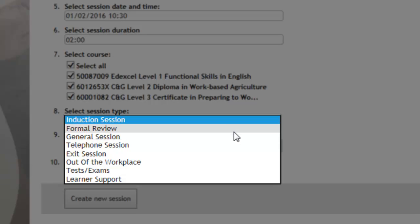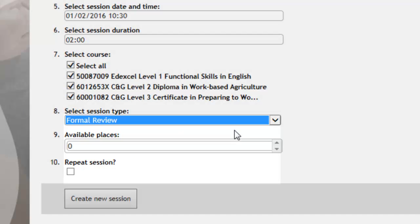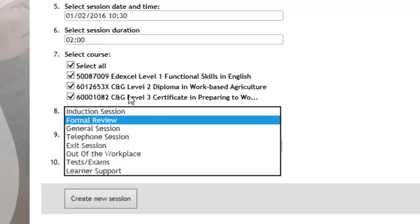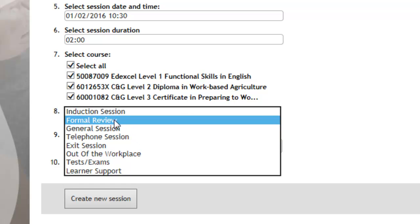If it's a general session that you are selecting, you would make sure that you're only clicking the elements here that are relevant to that session. So if you're going out to do an observation, you would just be working on the NVQ skills units as opposed to the knowledge units.